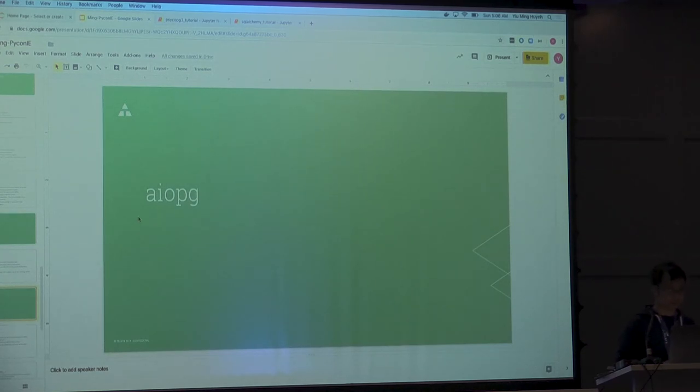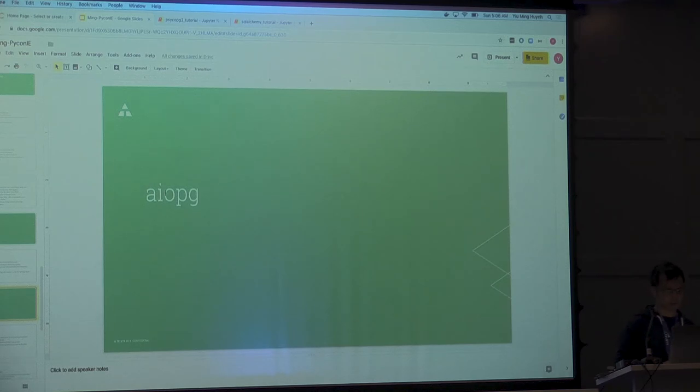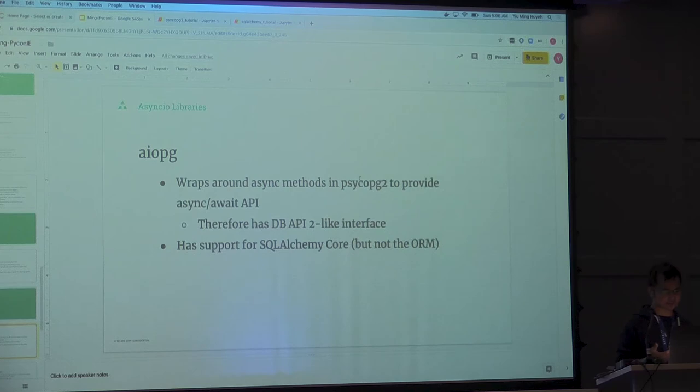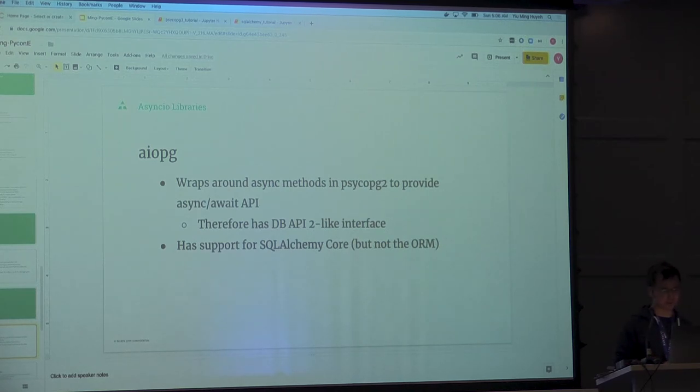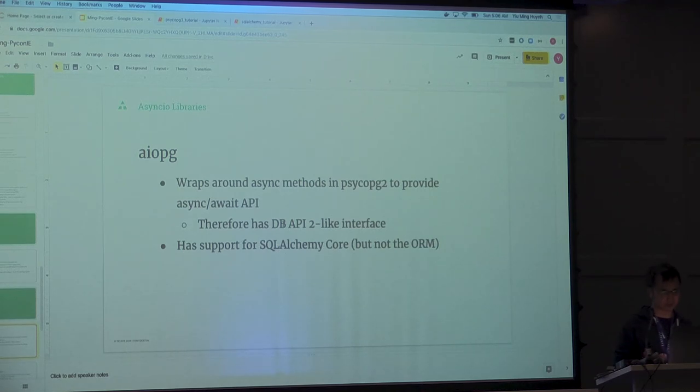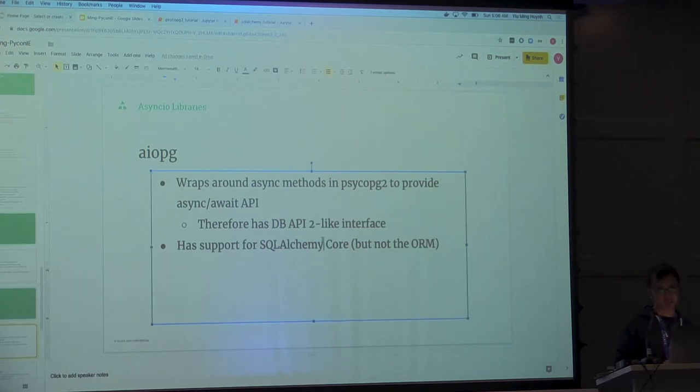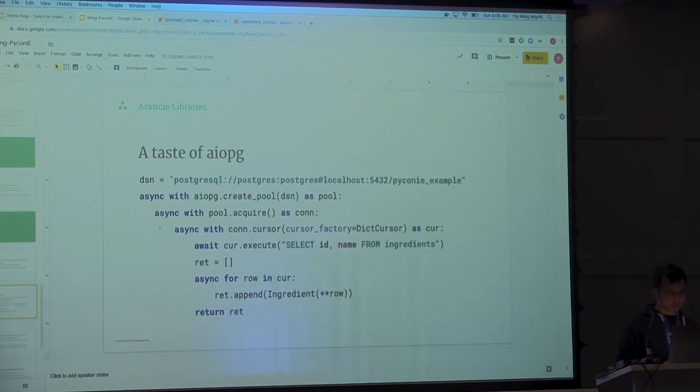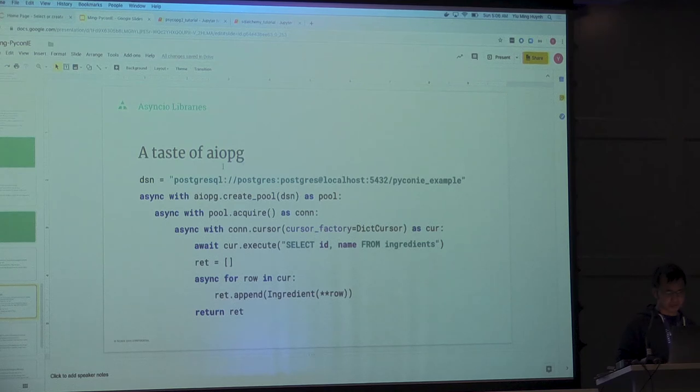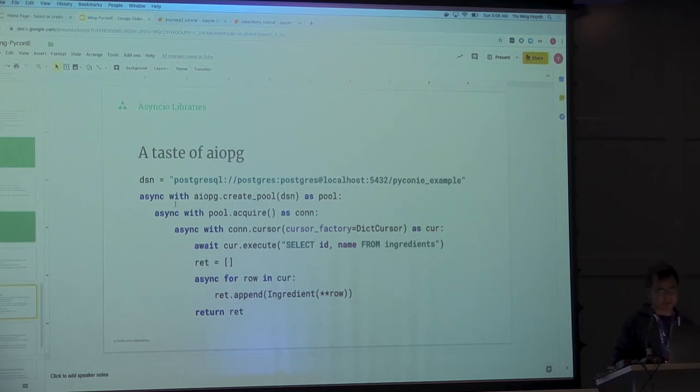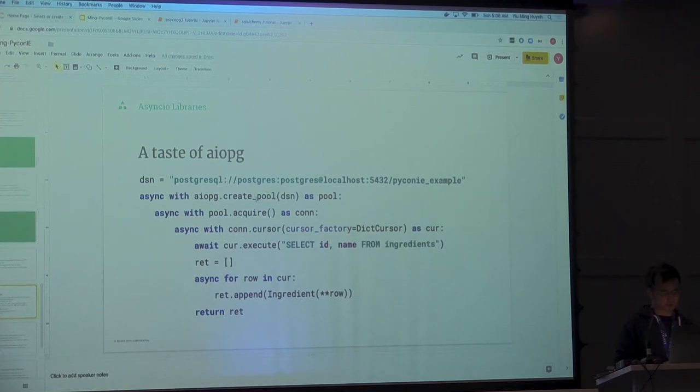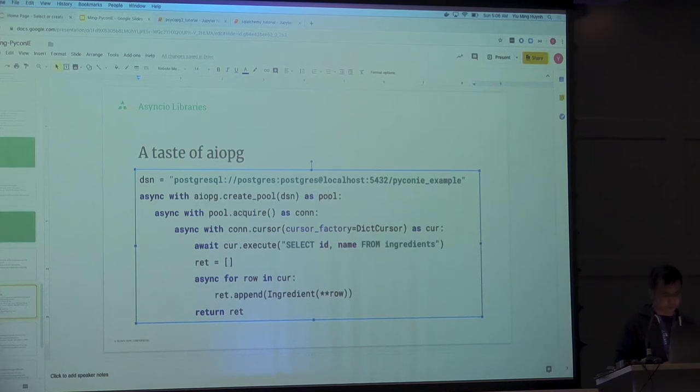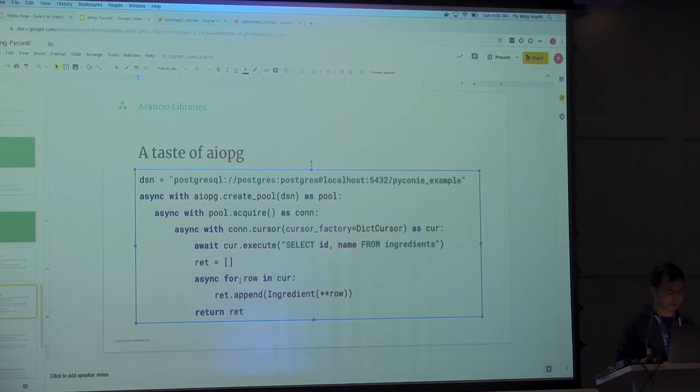The ones that we use, this is very common in Telnyx, we use AIOPG quite a lot. It wraps around Psycopg2's async methods, and it provides the async await. And it also has a DB API 2 interface. You can't use the ORM with it, but you can use the core Query Builders with it. Just a little taste of AIOPG. It kind of looks like DB API 2. We use a pool, but you can acquire connections from the pool and then use cursor and execute your things and you get the cursor API.